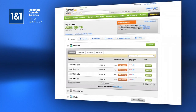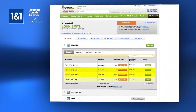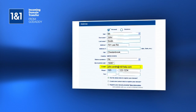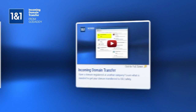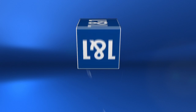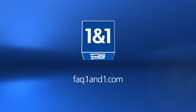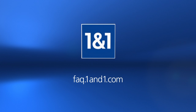If you have more domains that you would like to move to your new 1&1 package, wait until you receive your 1&1 login details at the email address provided during checkout. Then follow the steps in our incoming domain transfer how-to video available on 1&1's FAQ site at FAQ.1&1.com.